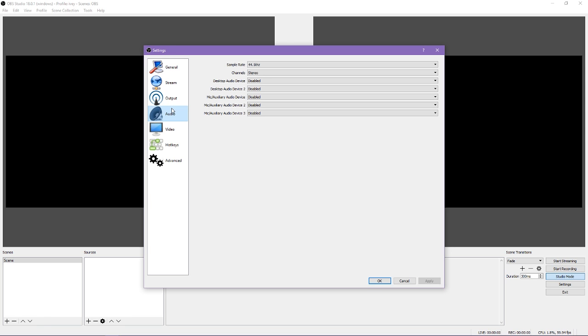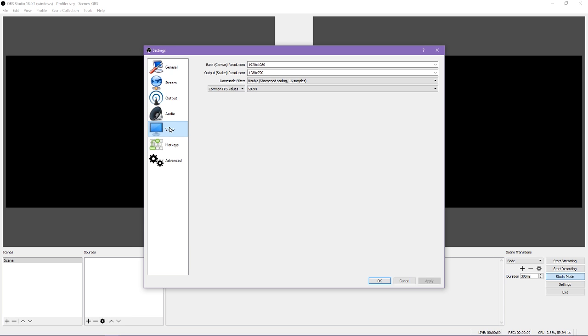Next is audio. You won't have to change much here to get started. Video is another important one to look into. You're going to want to make sure your resolution and FPS are set correctly and look into what downscaling filter will work best for you.